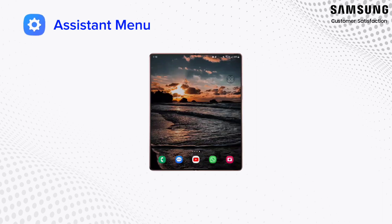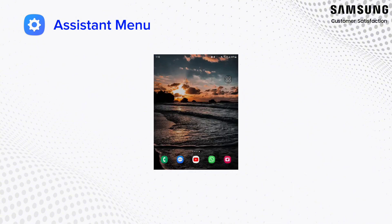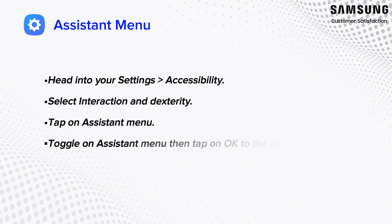Today, we're delving into a feature that enhances accessibility and convenience on Samsung devices: the Assistant menu. Let's take a closer look at how this tool simplifies navigation and empowers users. Ready? Let's dive in.